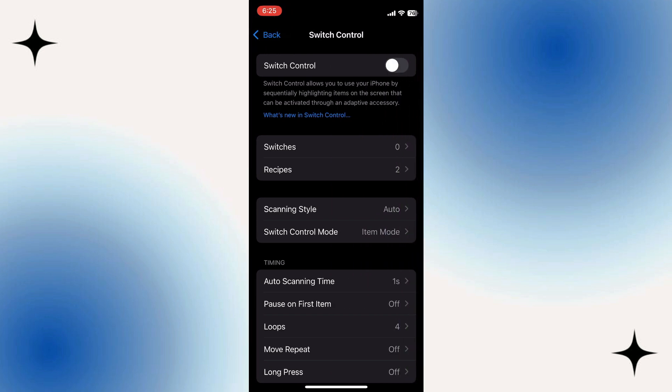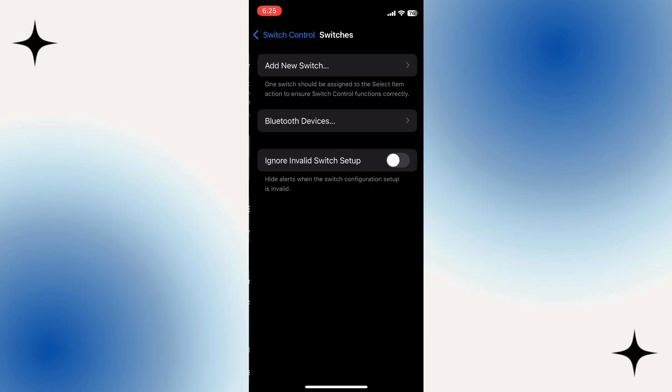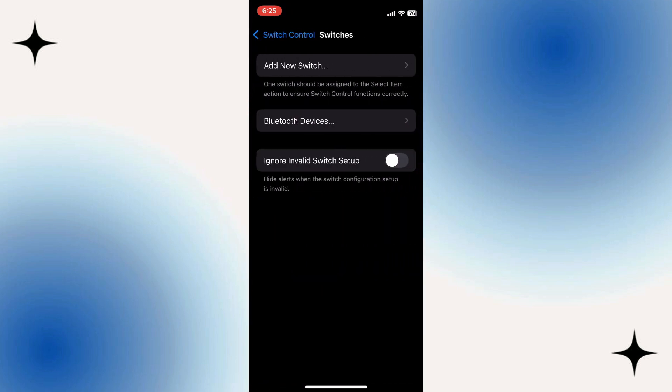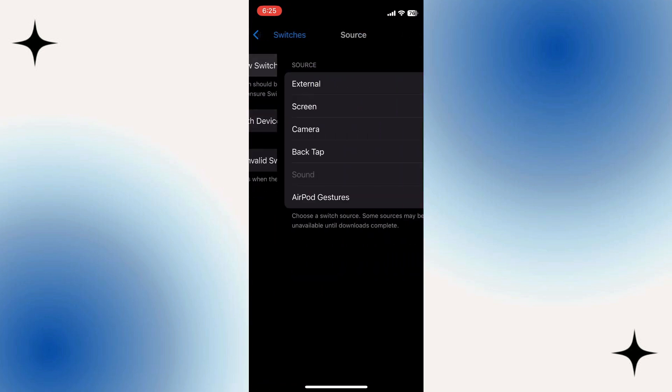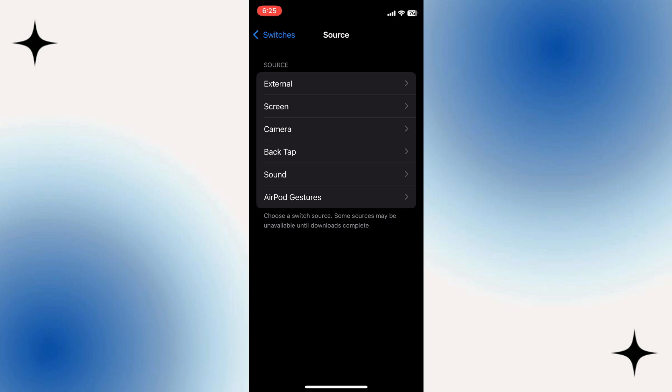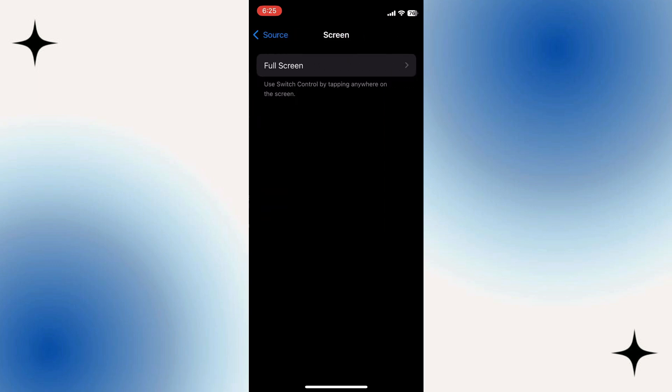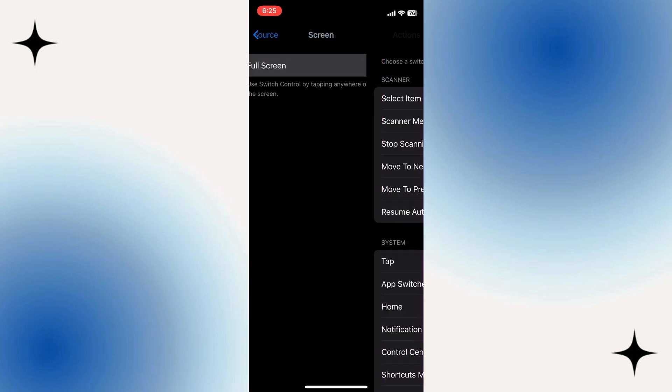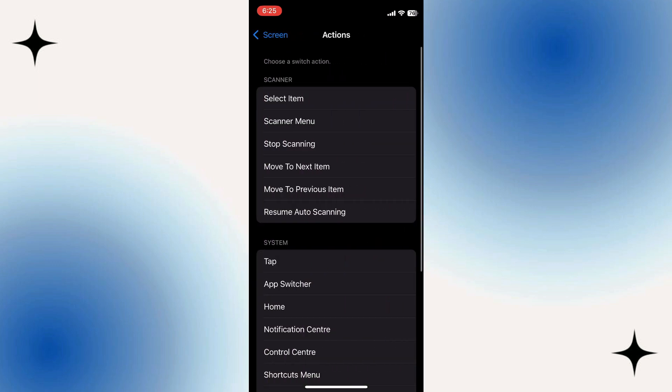The first thing we need to do is select Switches. Then in Switches select Add New Switch. Then select Screen, then Full Screen, and go ahead and make sure that you select Tap.